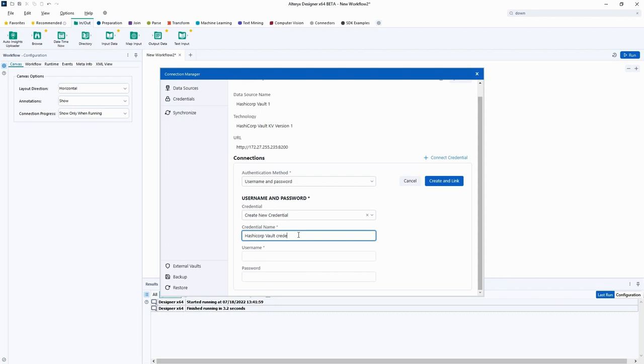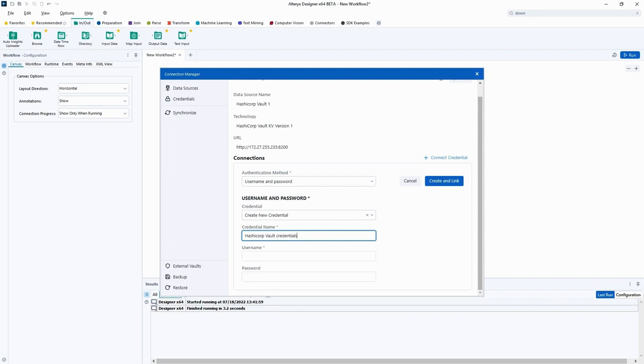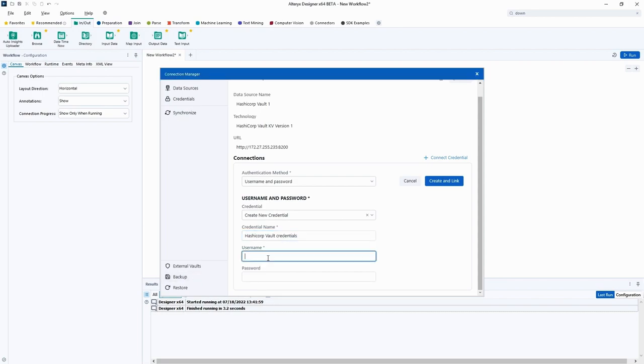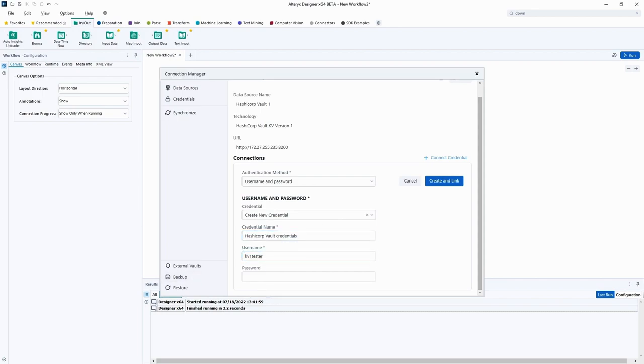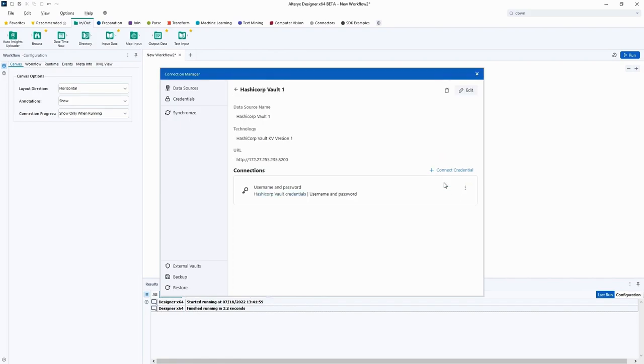For our new credential, we will provide a credential name, username, and password. We'll finish our setup by clicking Create and Link. Now our vault service connection setup is complete. We can now add our credentials to the list of credentials used for our data connections.